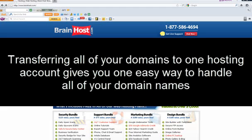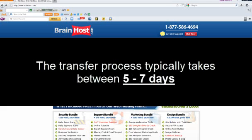Transferring all of your domains to one hosting account gives you one easy way to handle all of your domain names. The transfer process typically takes between five and seven days.